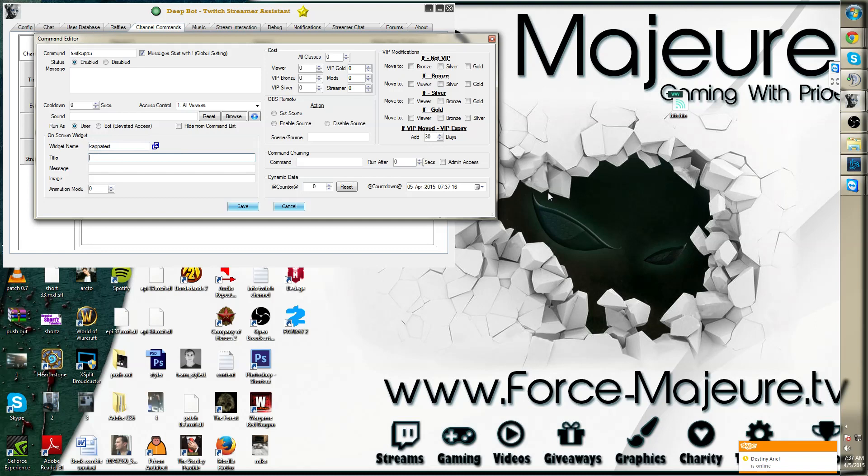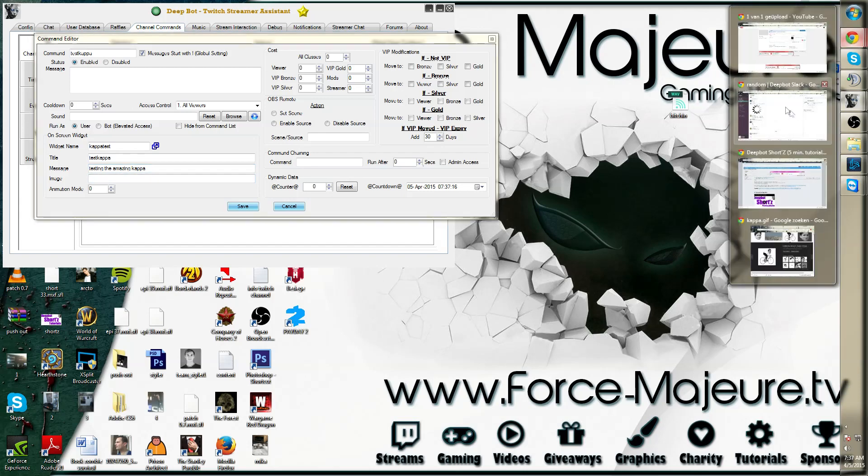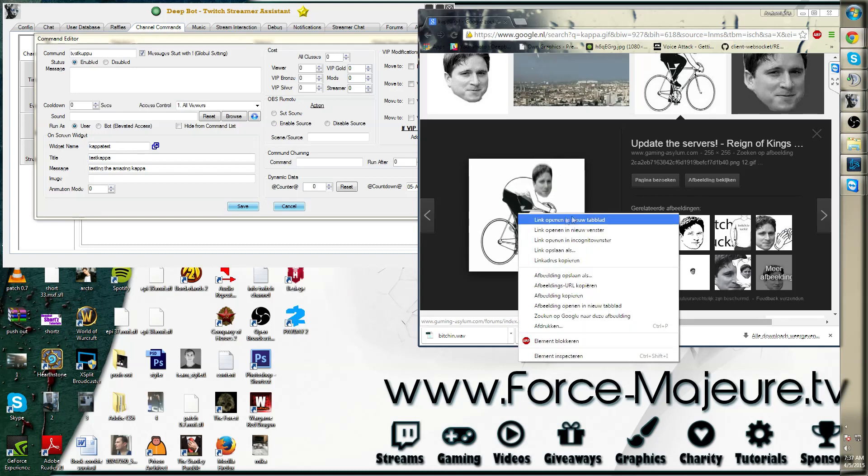The title we will call test Kappa. In the message we will say testing the amazing Kappa. The image we can pick anything from the web. In this particular case I'm using this Kappa.